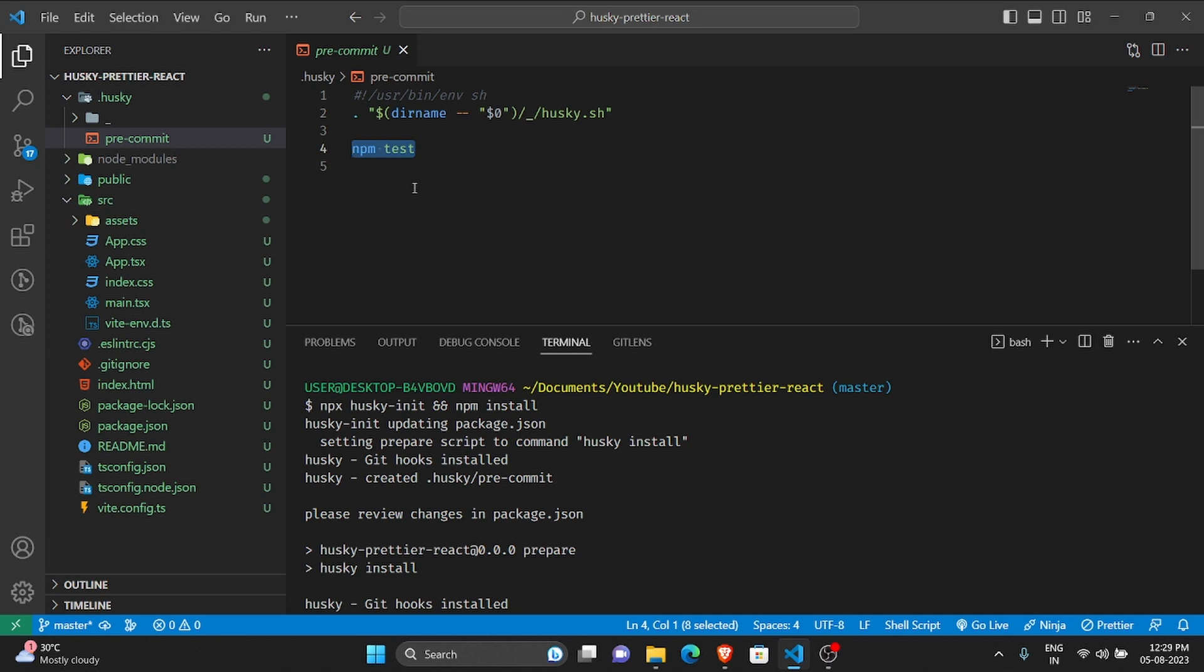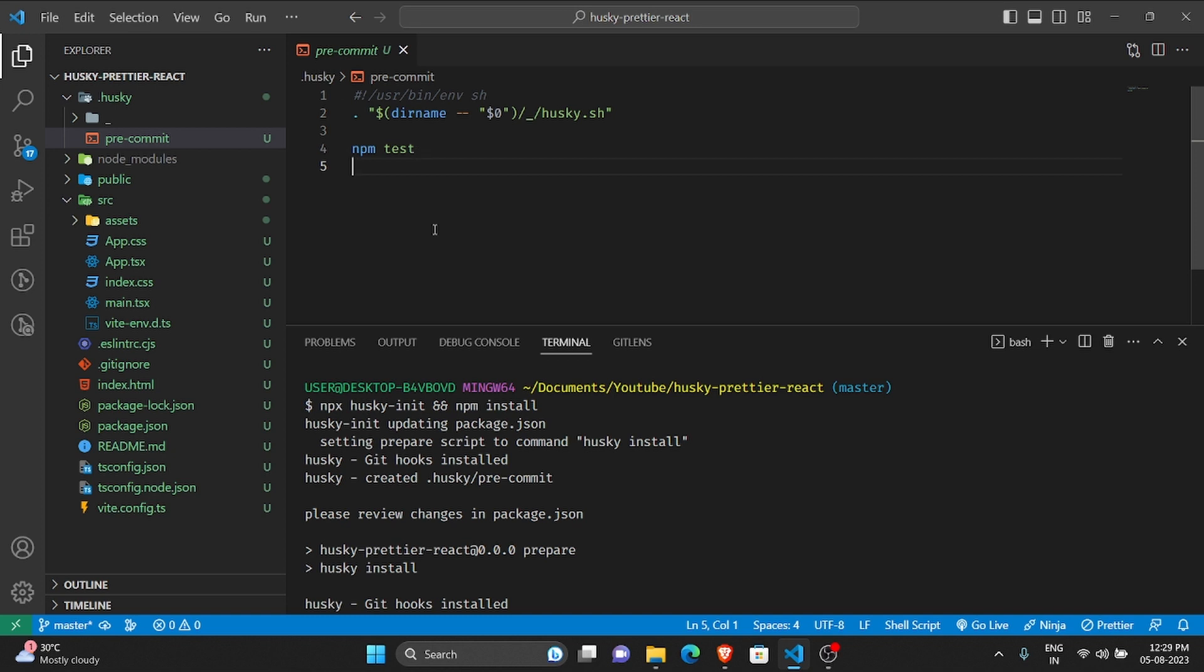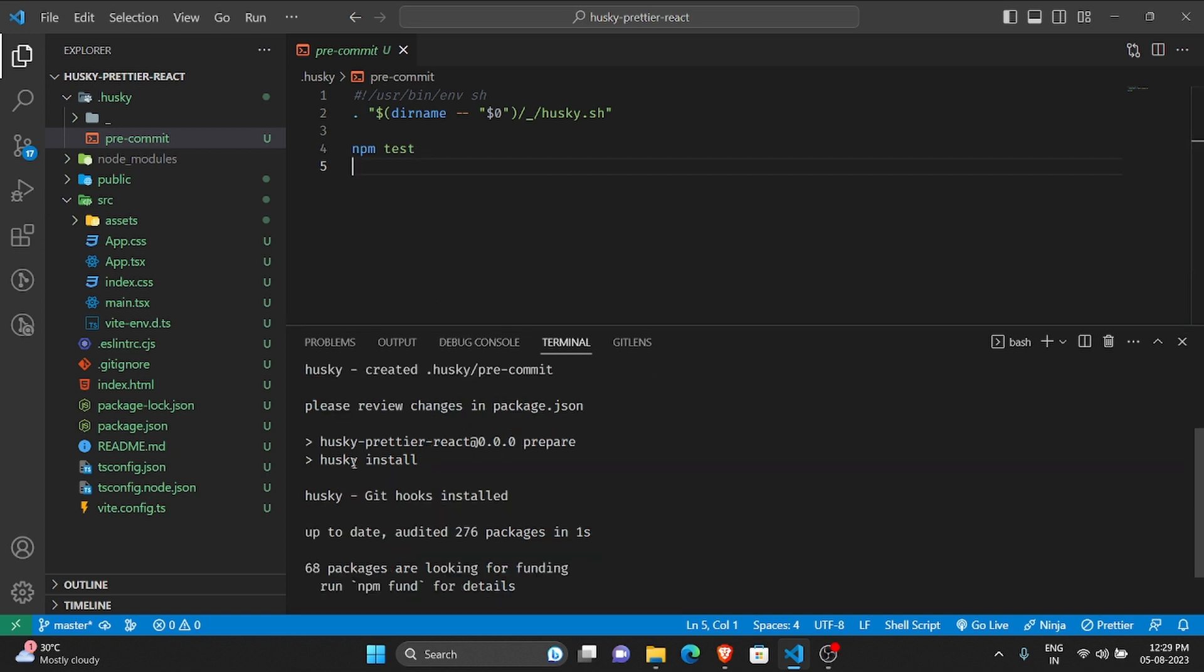Here you can see npm test is written. Currently what would happen is once I run git commit, this npm test command will be triggered.